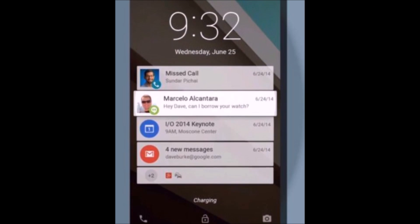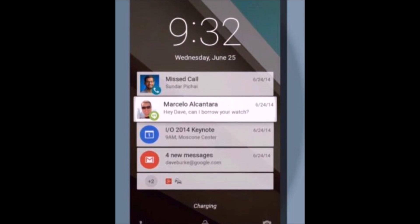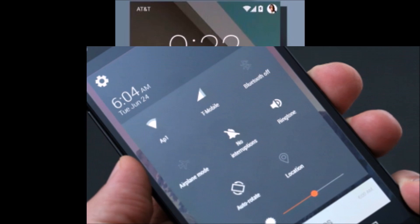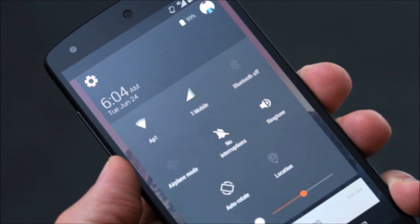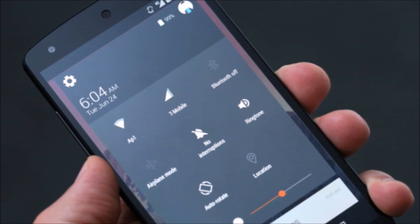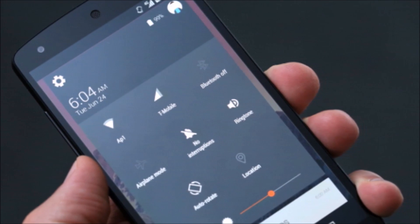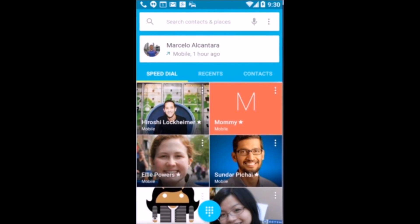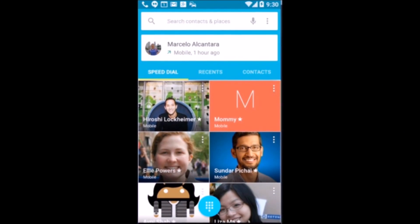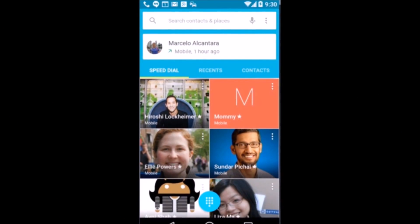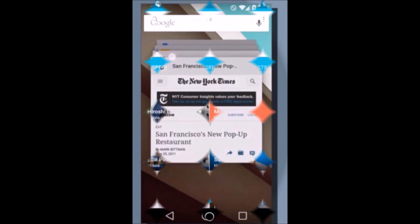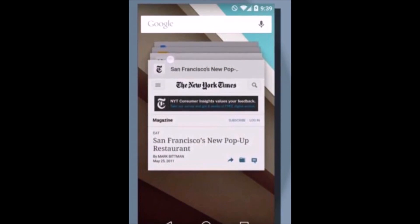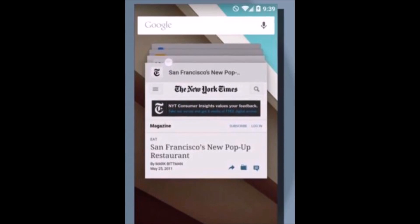Google has also improved notifications. Full notifications appear on the lock screen, and users can double tap to launch apps or swipe them away. A heads-up notification feature means that when you're inside an app and you get any incoming phone calls or notifications, they'll pop up at the top of the display instead of taking over the whole screen. You can then accept them or dismiss them with a swipe.